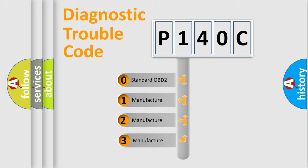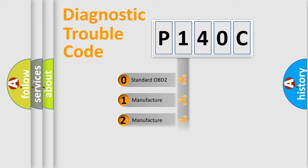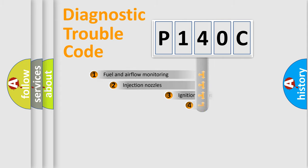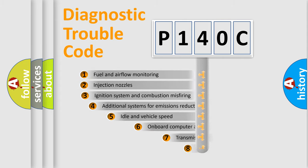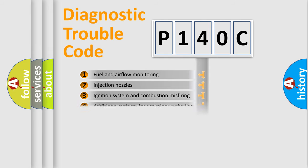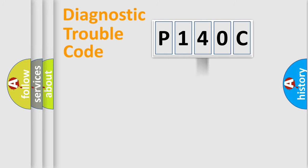If the second character is expressed as zero, it is a standardized error. In the case of numbers 1, 2, or 3, it is a manufacturer-specific error. The third character specifies a subset of errors. The distribution shown is valid only for the standardized DTC code.